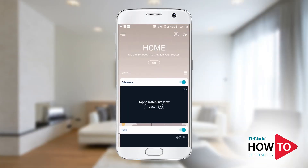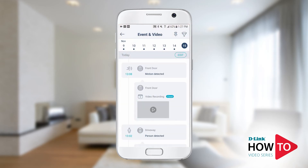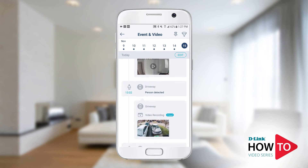Now if you want to play back the recorded clips, tap on the playback icon on the home screen on the top right. Select the date you want to view the recordings from, then tap on the video clip you want to play.